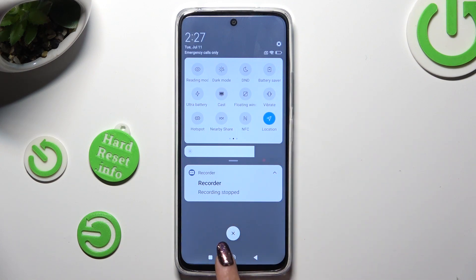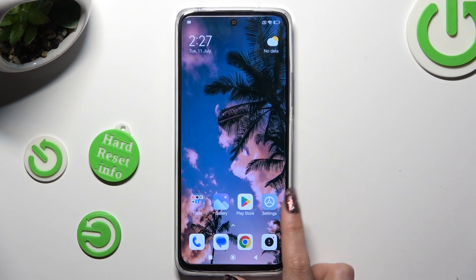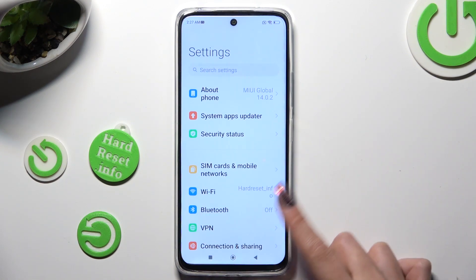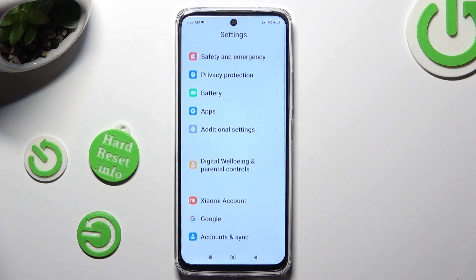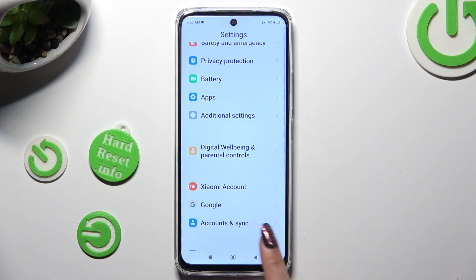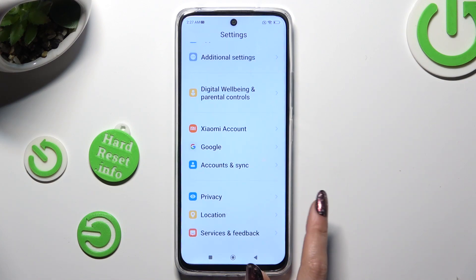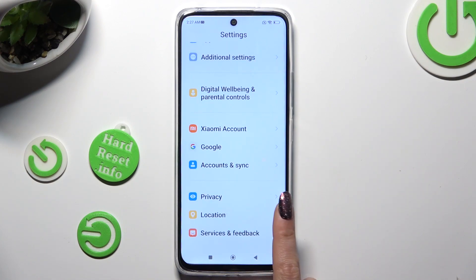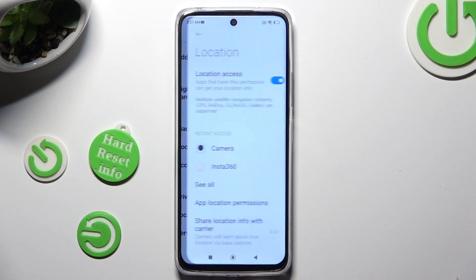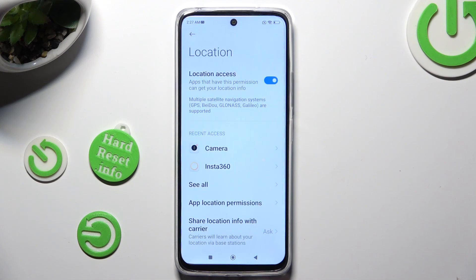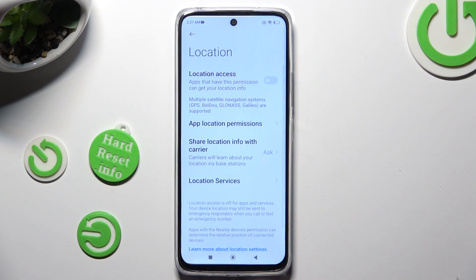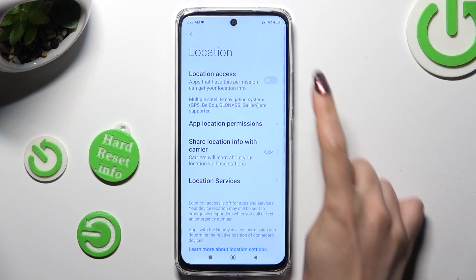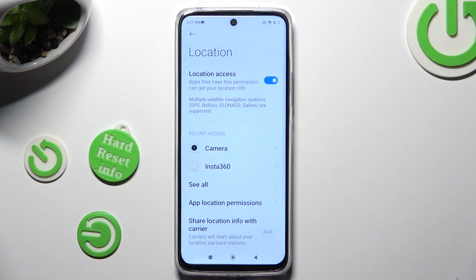You can also go into Settings, scroll all the way down, and choose the Location section. Then tap on the switcher to switch it off or on.